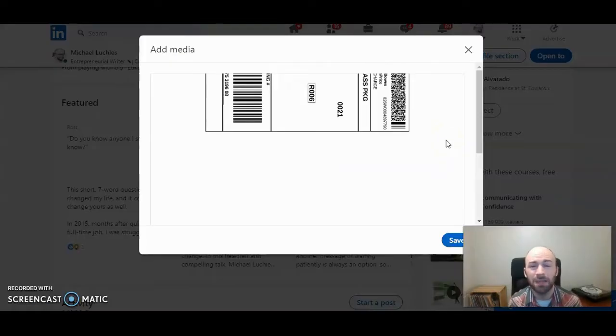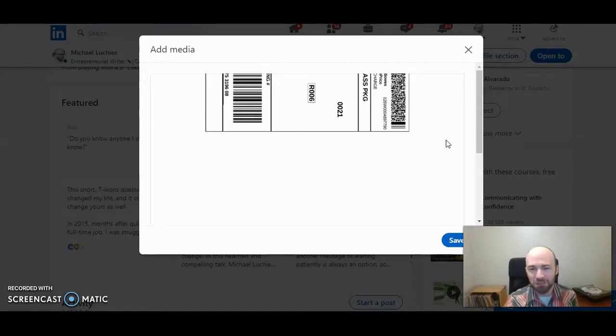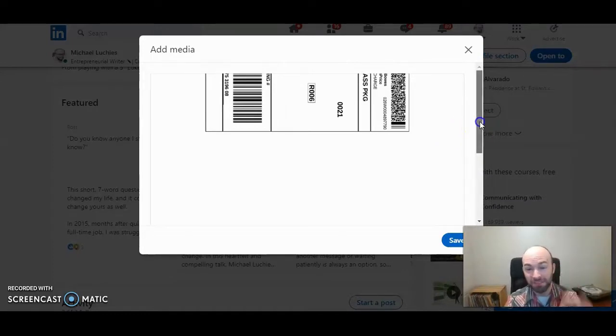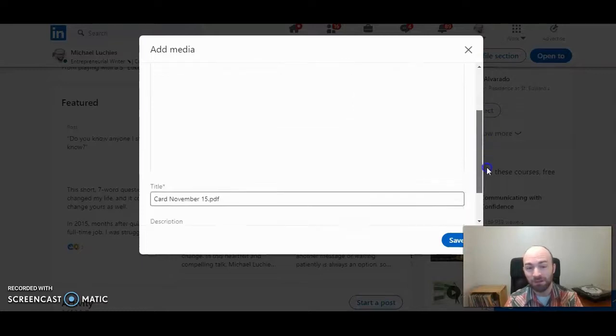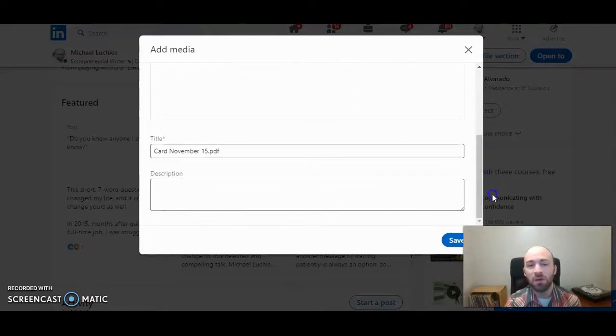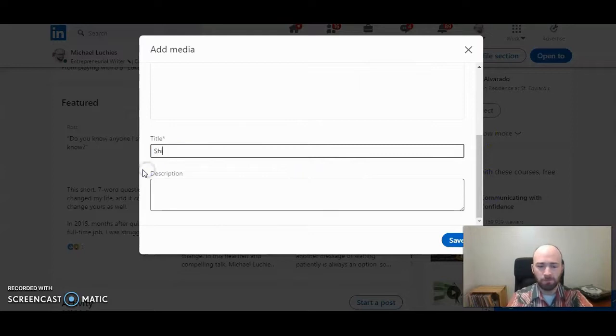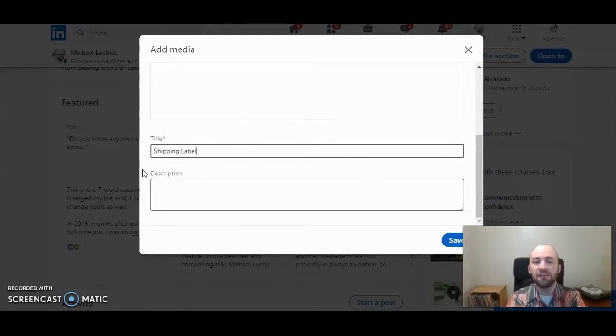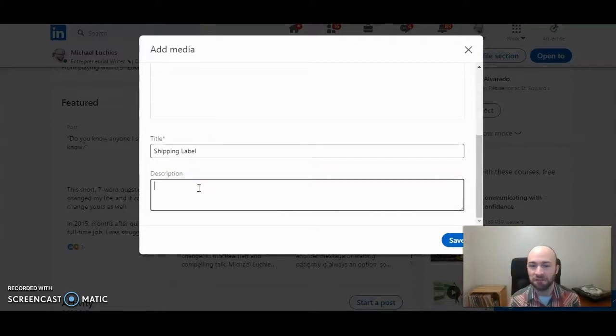I clicked on a PDF file, which is just a shipping label for me here. But as you can see, the picture did upload. Then you can add the title of it—in this case, 'Label'.